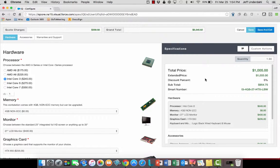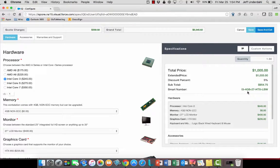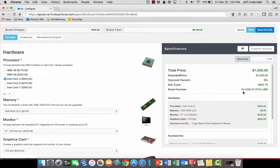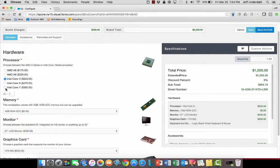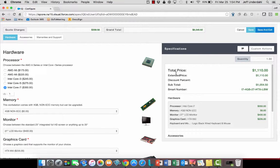Now I can also see over on the right there the price of this, which is just over $1,000, and I can even see the smart string that's been generated as a result of this configuration.